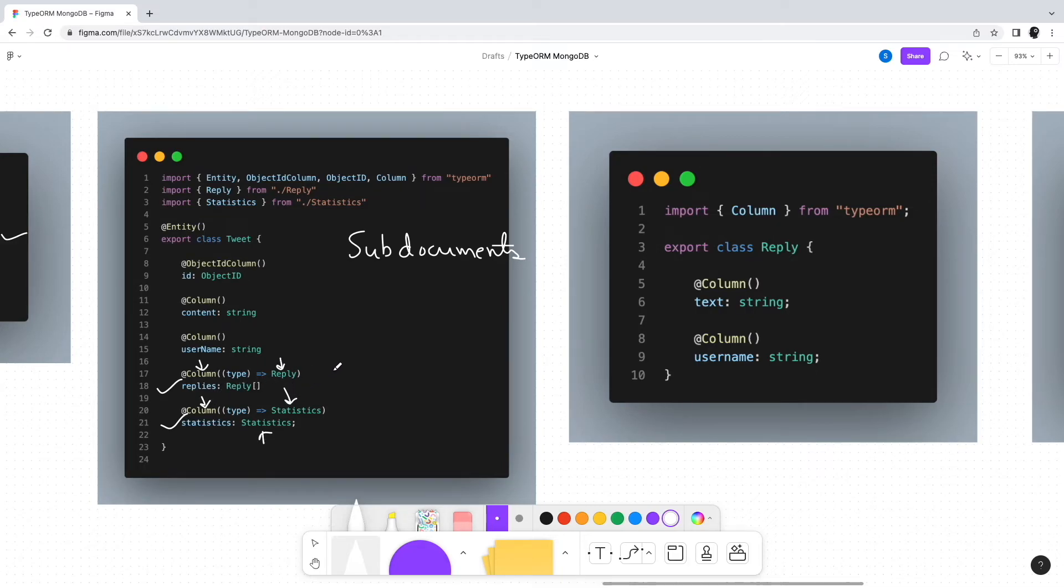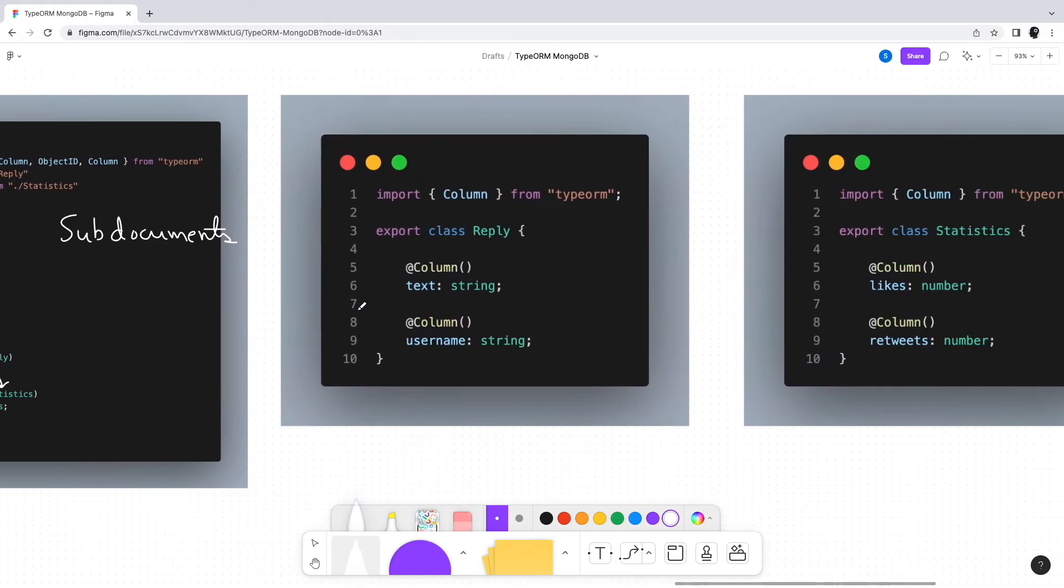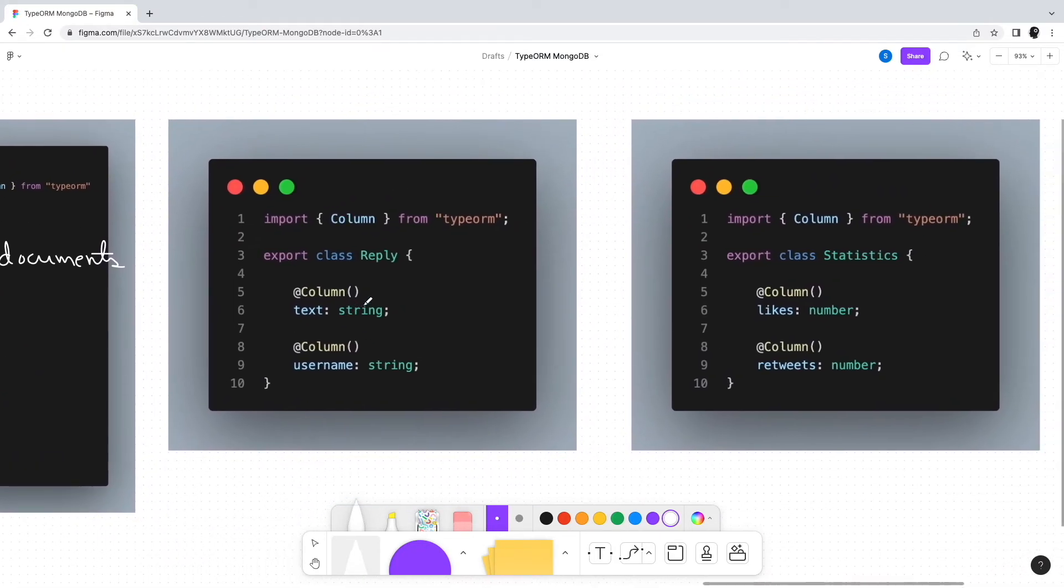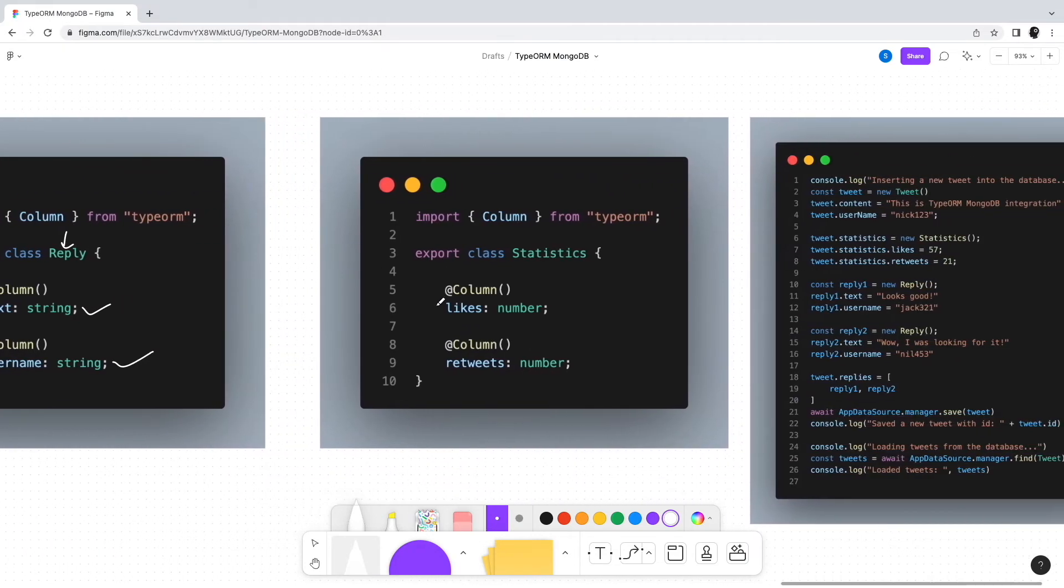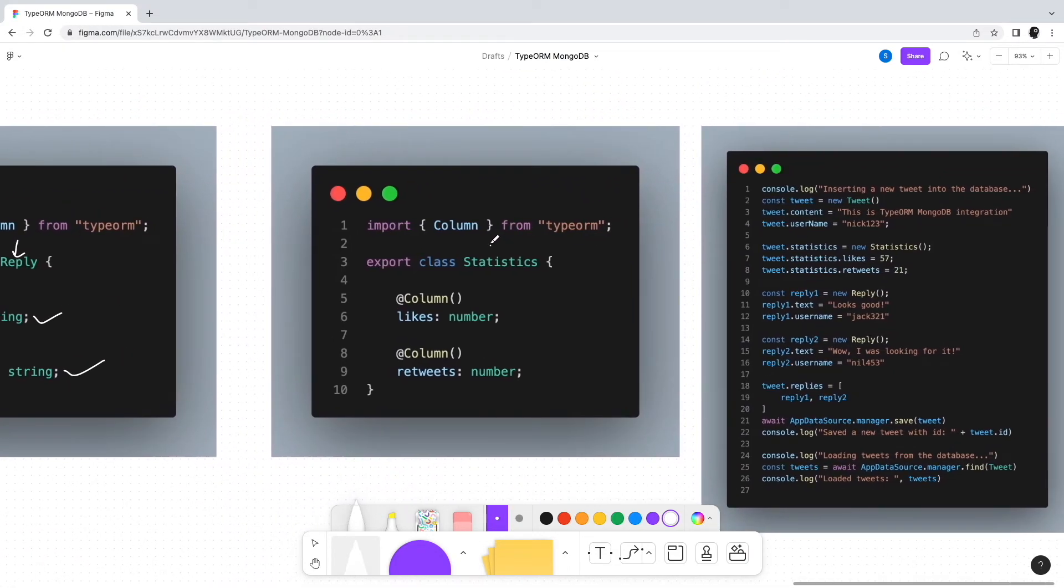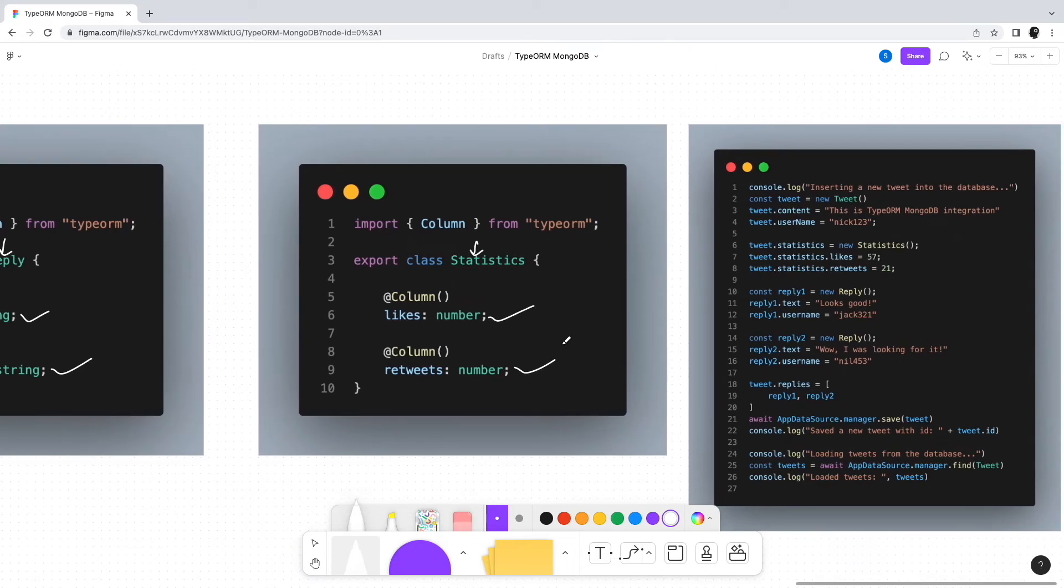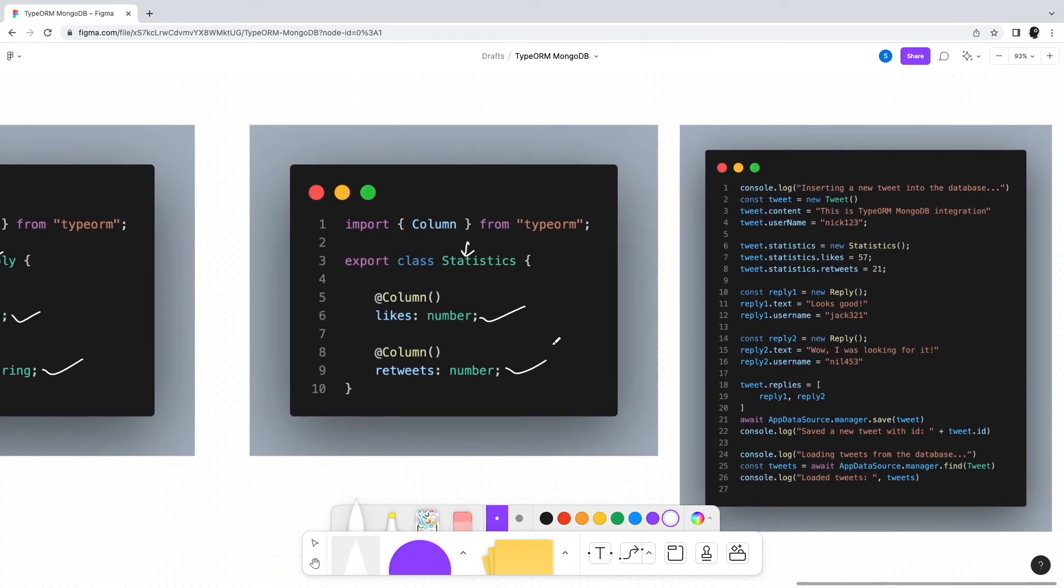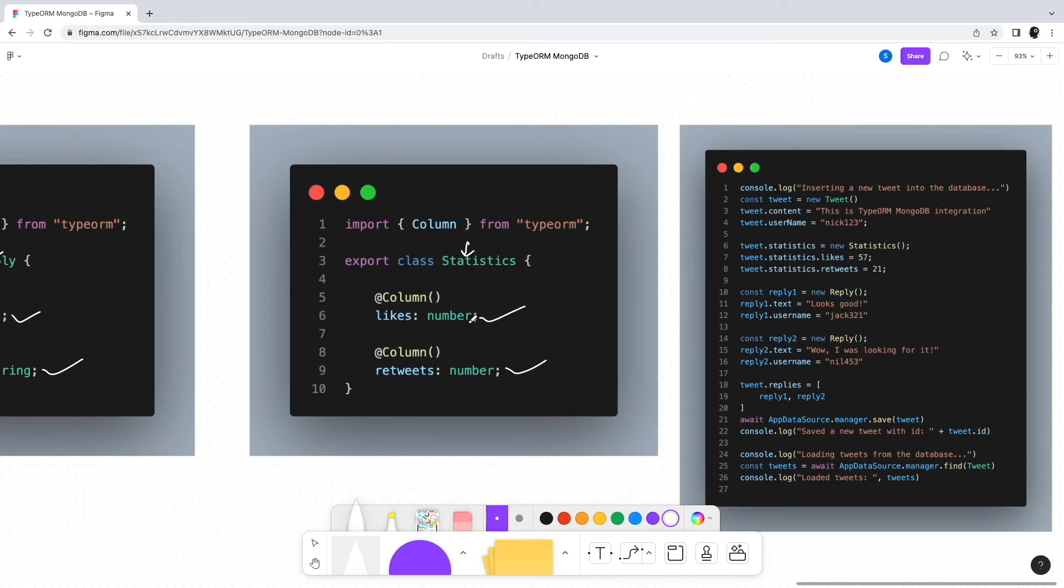Now we can simply declare the Reply class with fields text and username, and the Statistics class with fields likes and retweets. Notice that we don't have to decorate these classes with @Entity - they'll be part of the Tweet document itself. As far as inserting a new document with all its sub-documents is